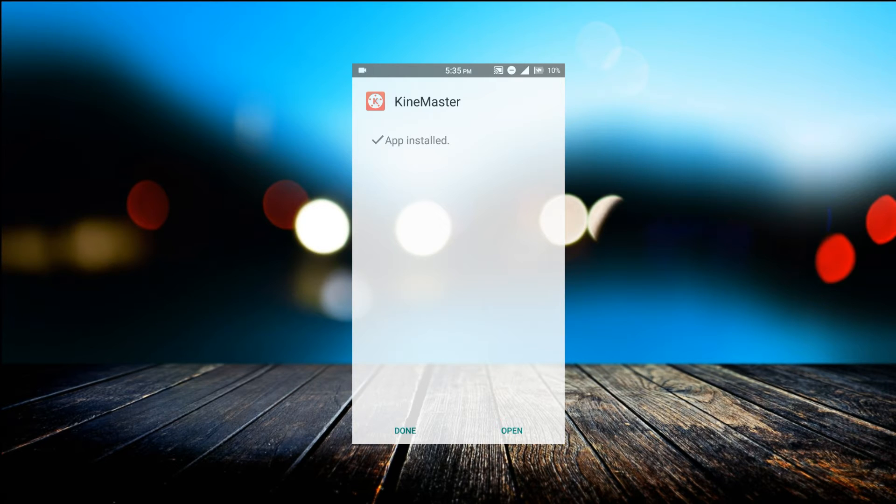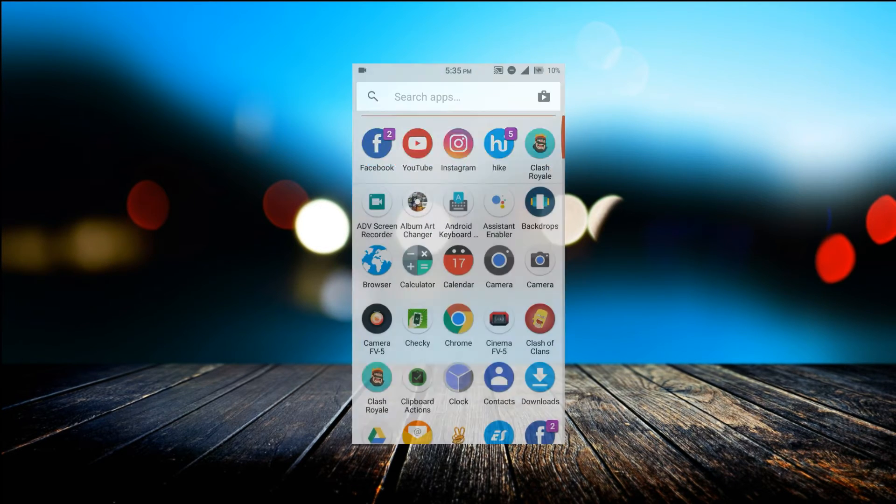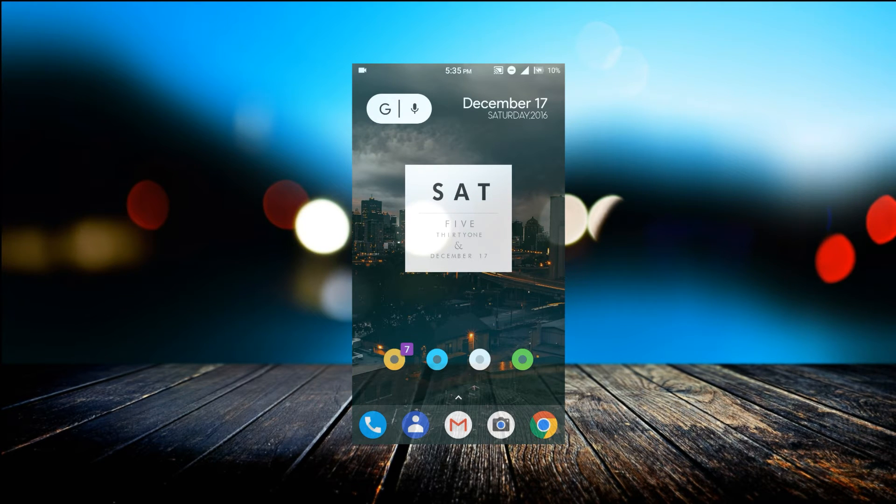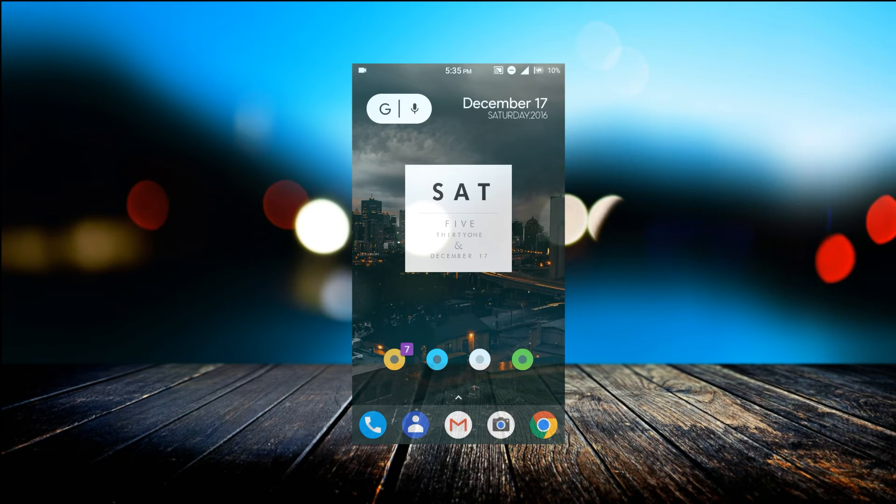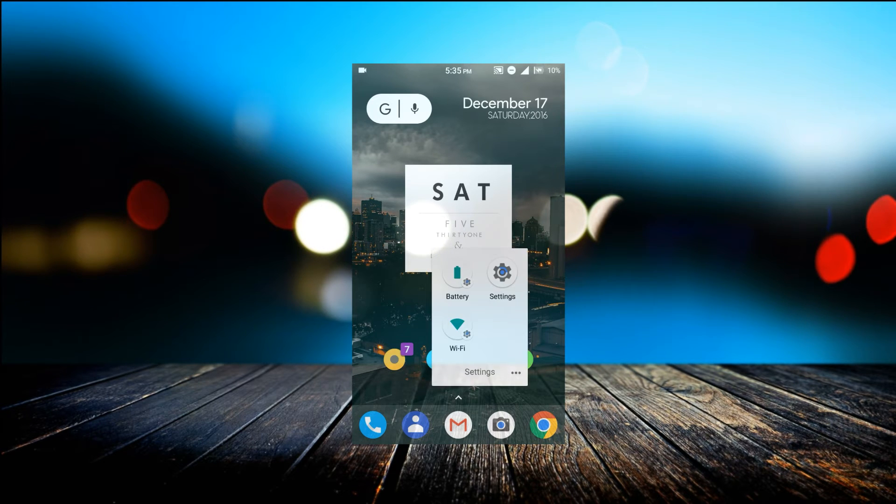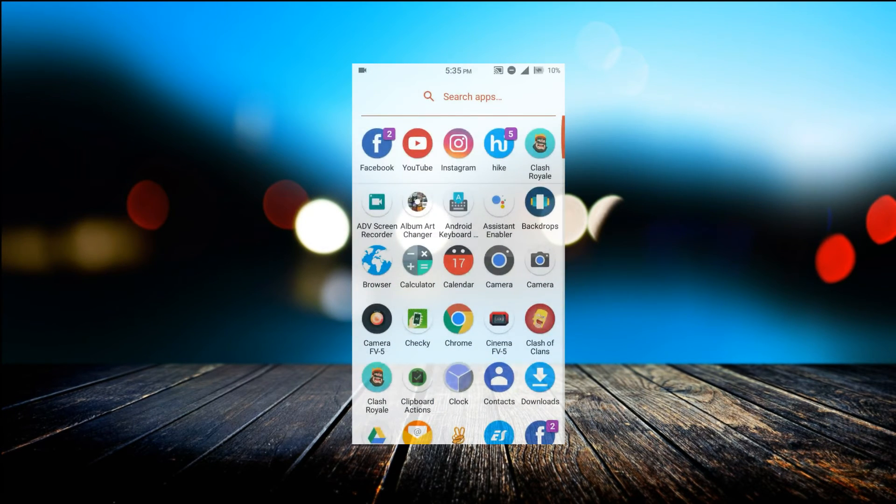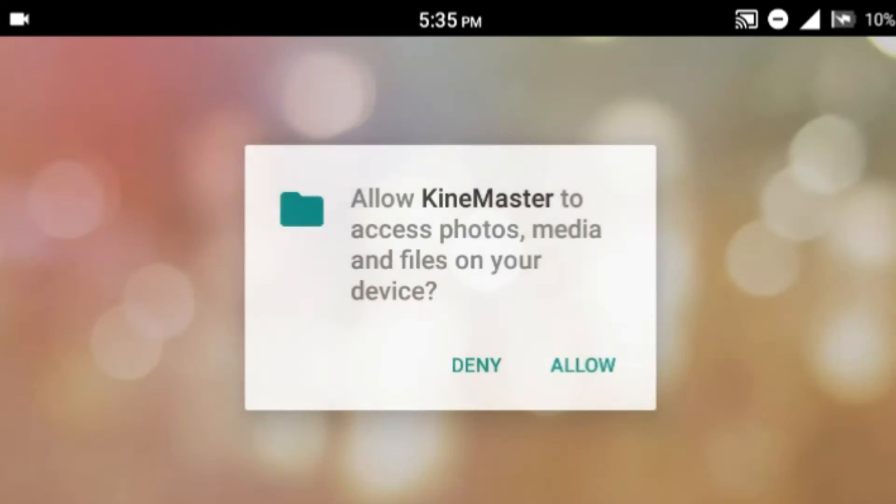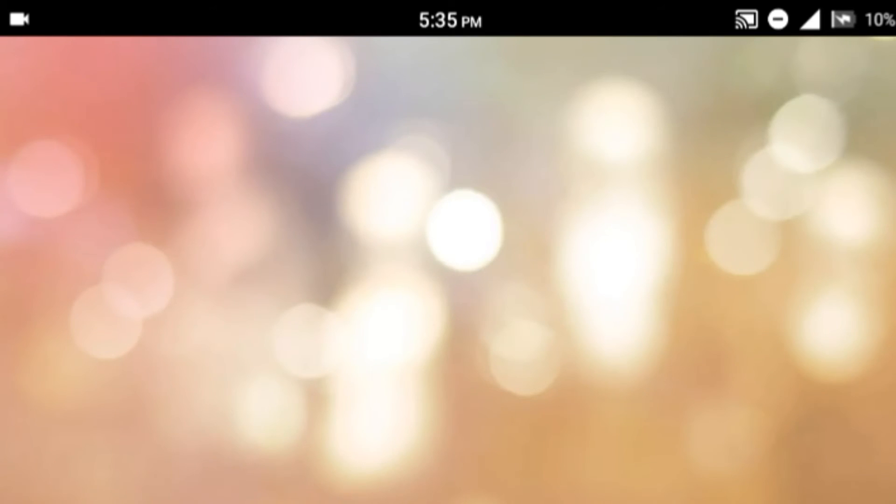After that, you can click on this to open. But note one thing: before opening the application, you will disable all the network connections running in your background, otherwise it will not work for you. So I have already closed all the data connections and I'm gonna open the application.